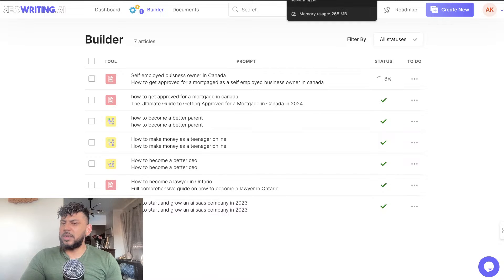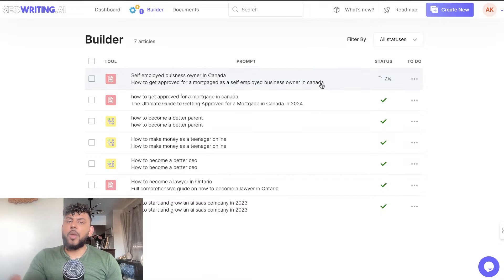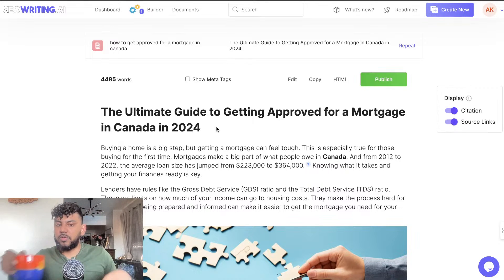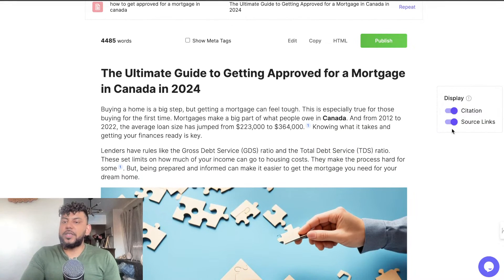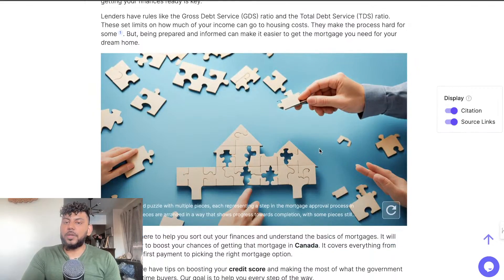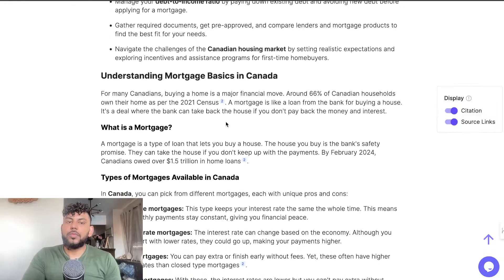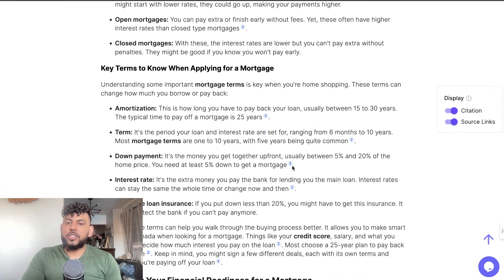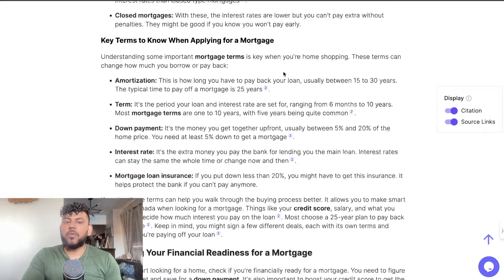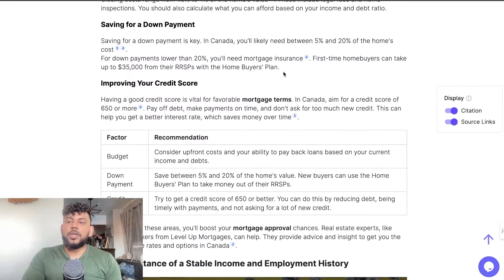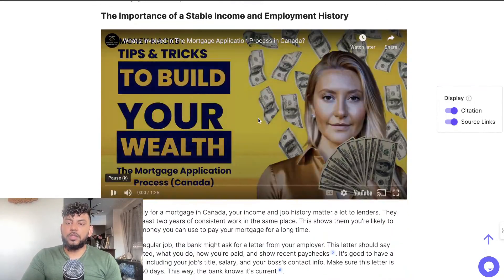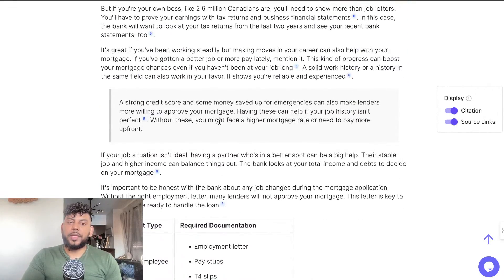Our article is still at only 8% — probably because we're using GPT-4 and it's scraping the web, which takes a little longer. Let me show you an article I finished yesterday: "The Ultimate Guide to Getting Approved for a Mortgage in Canada in 2024." As you can see it has source links, citations, and images included. We also get a key takeaway section, and there are source references throughout — really good especially when writing factual and up-to-date information. Scrolling down, we get a nice embedded video as well, plus some pull quotes and tables.